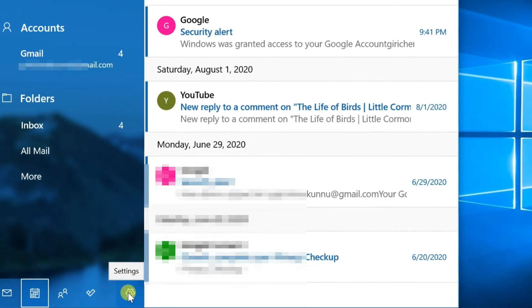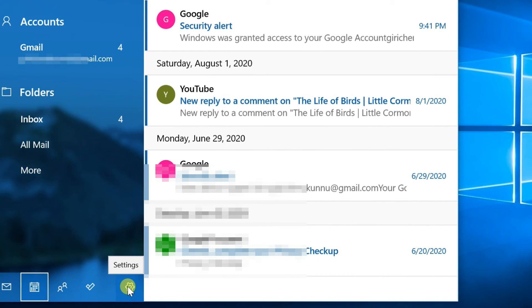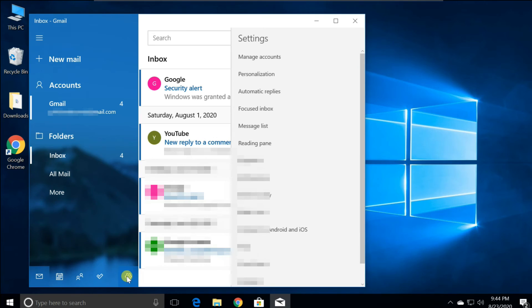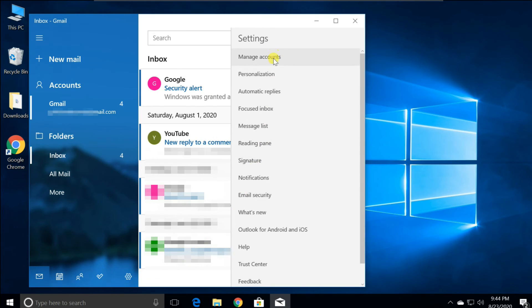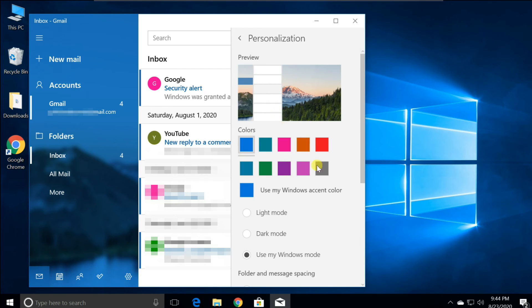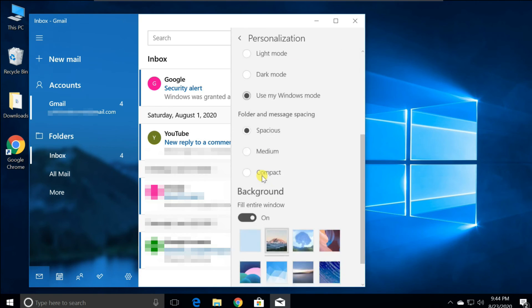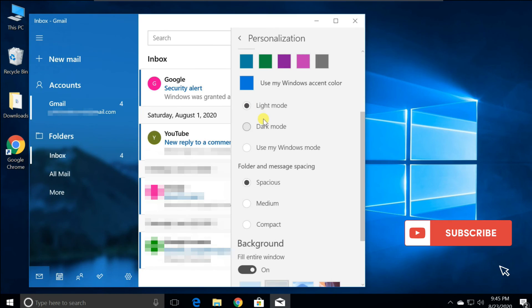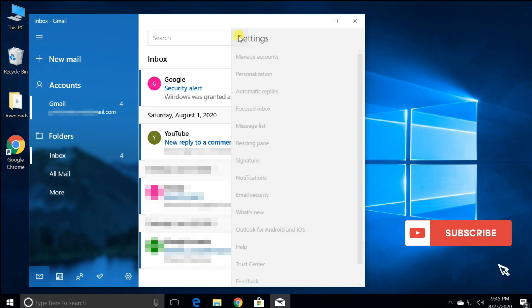For more options, click the Settings button at the bottom of the left pane. You can manage accounts, personalize your Mail app, add a signature, and more features available here like any other email application.